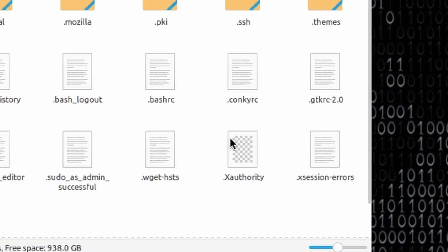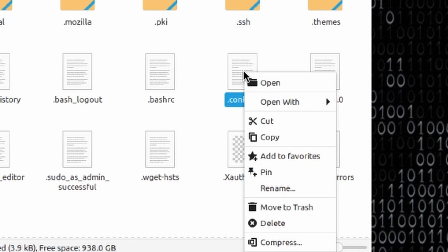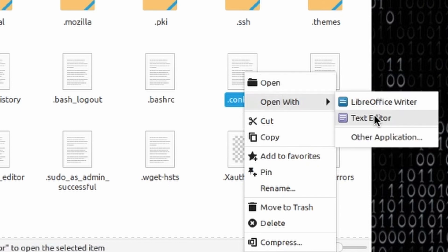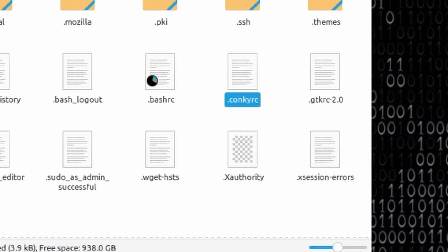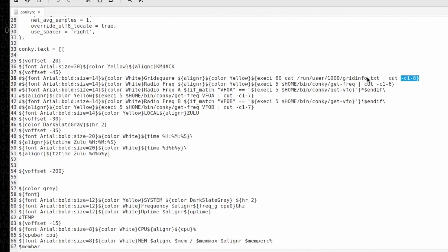Now I should be able to see that dot conky rc file. I'm going to right click on it and say open with the text editor.